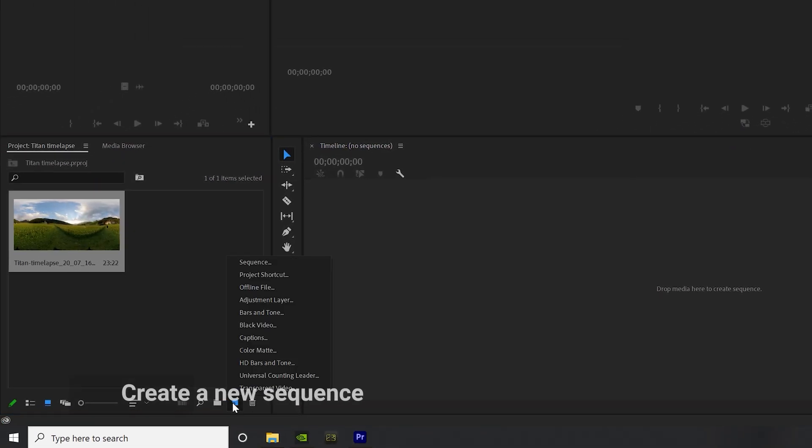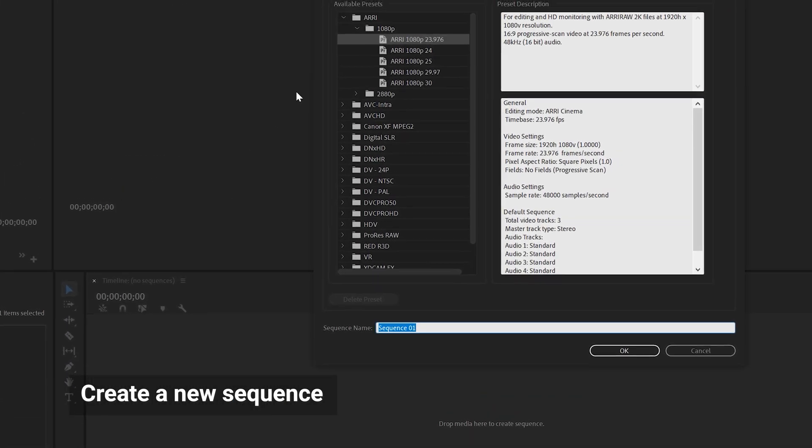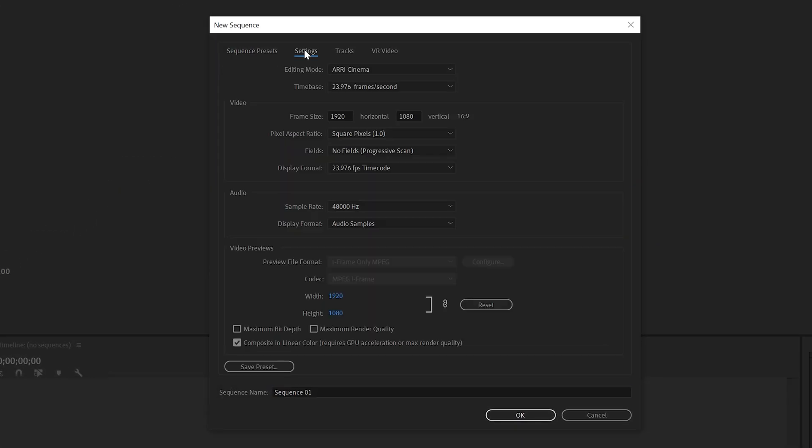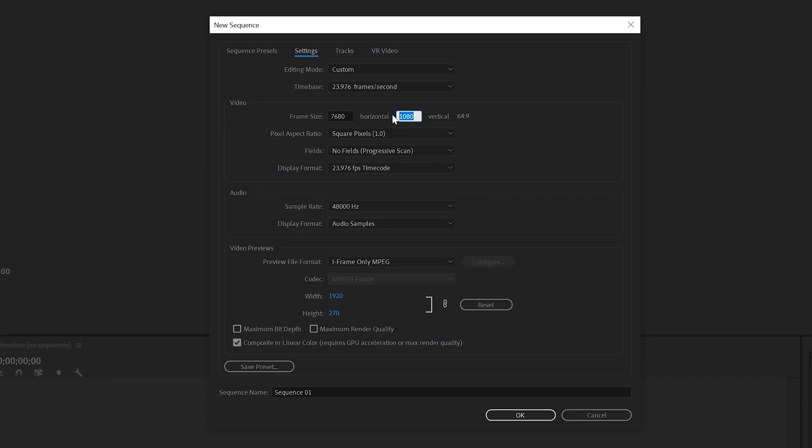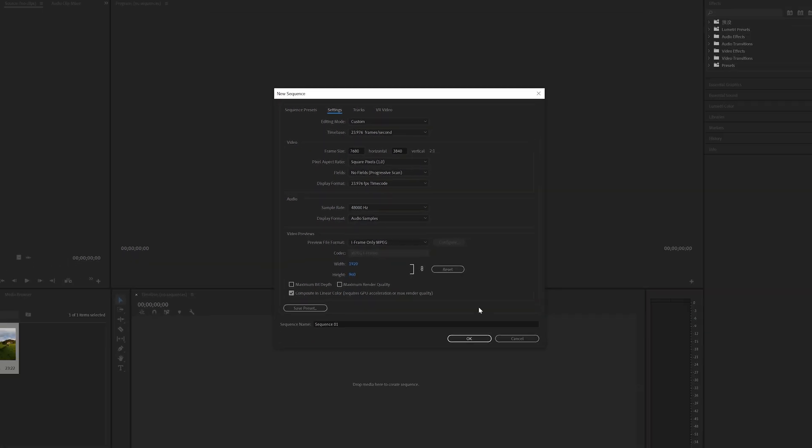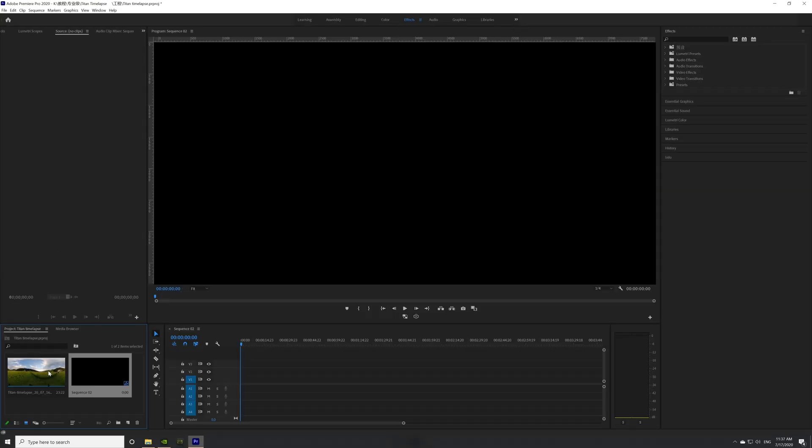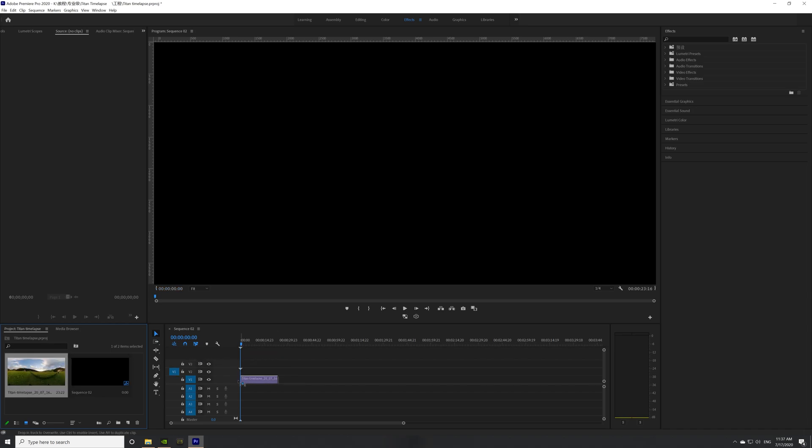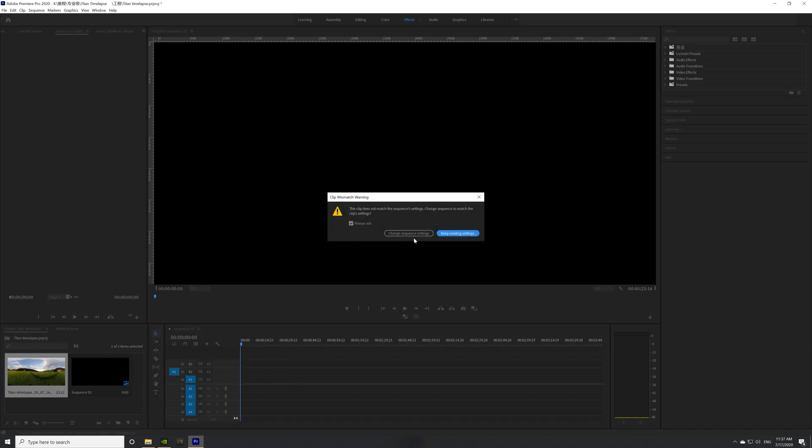Create a new sequence and set your desired resolution. For example, at 7680 x 3840, drag the timelapse video to the new sequence timeline.